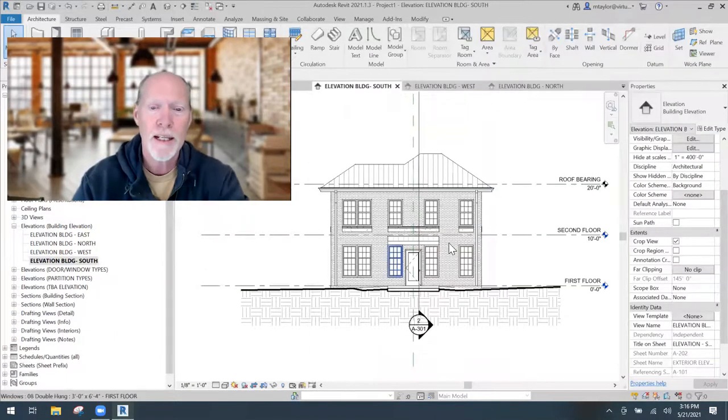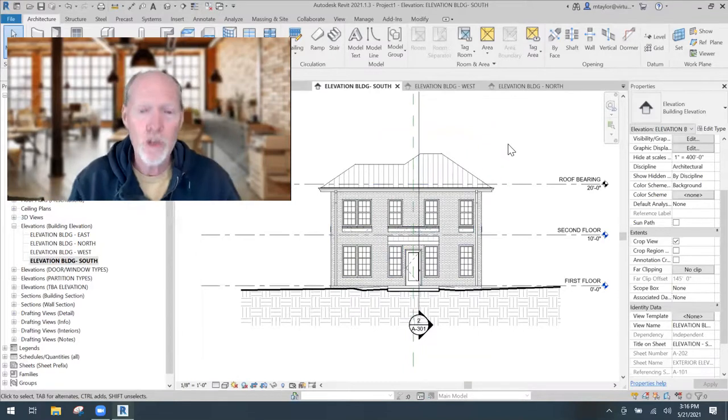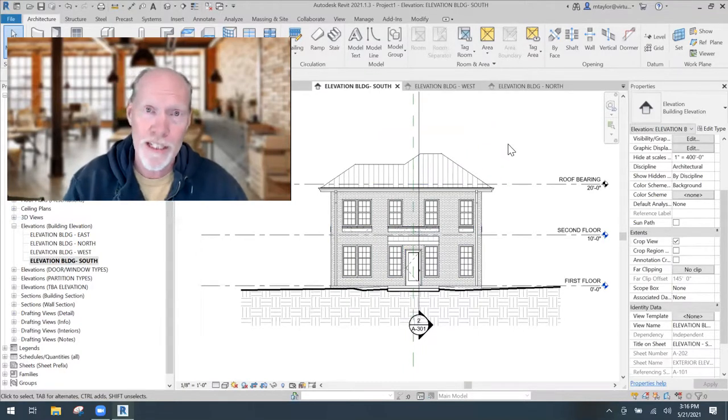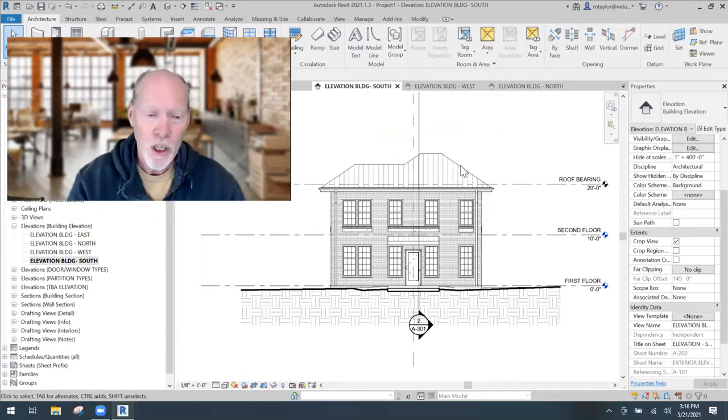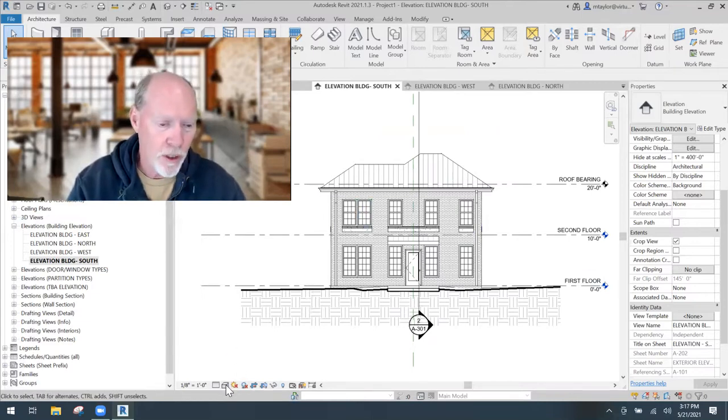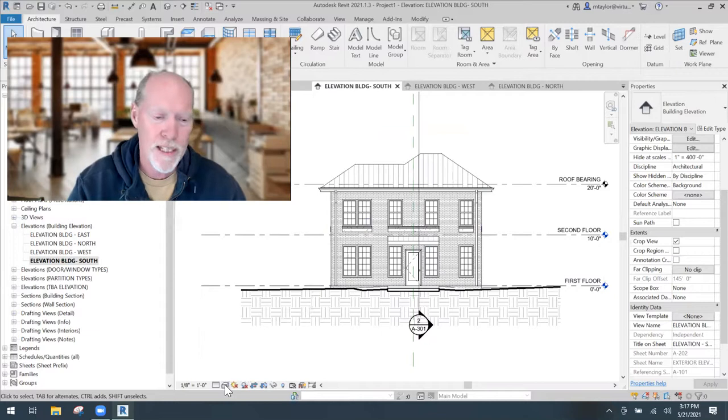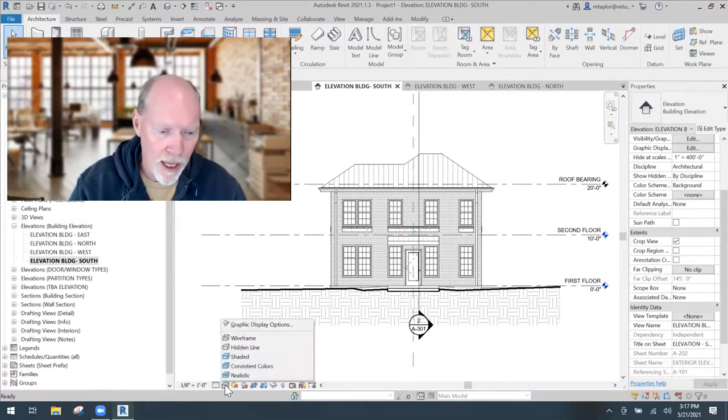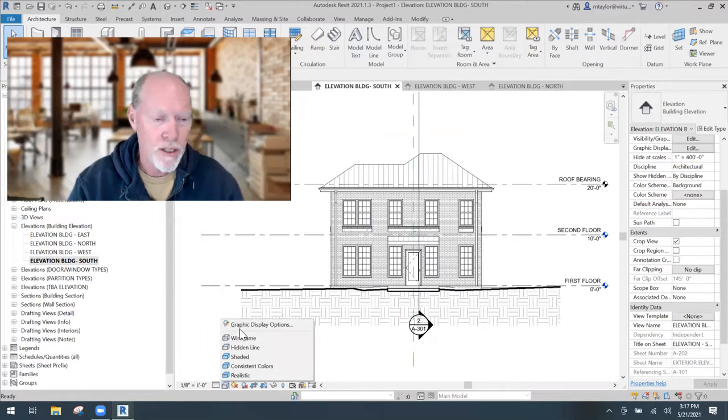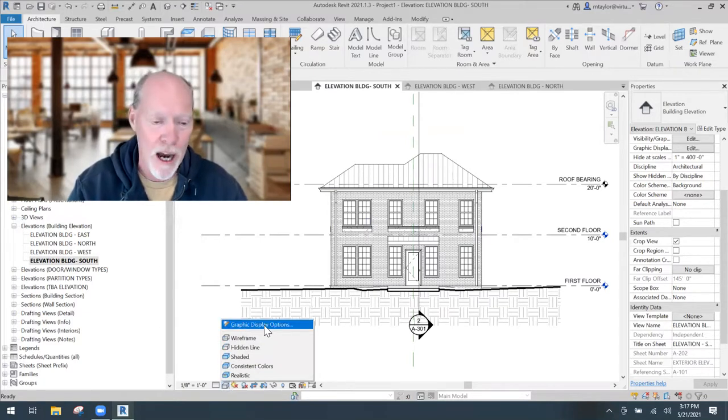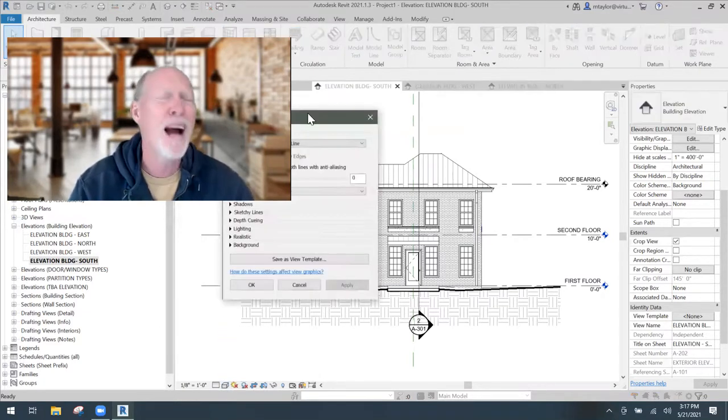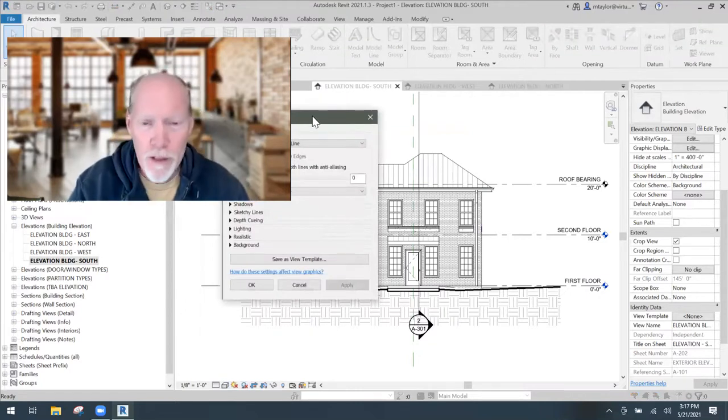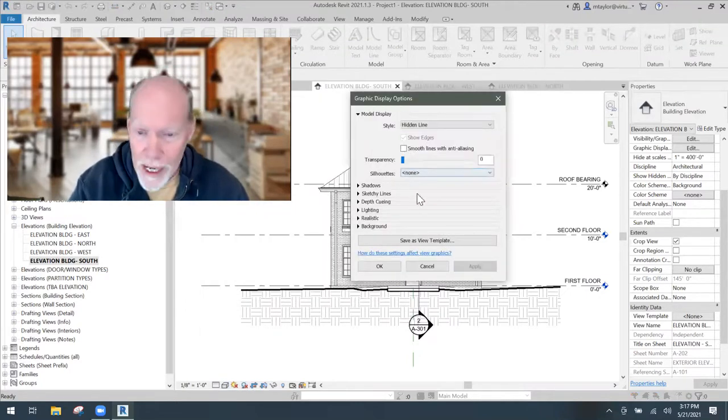So if you don't have a view template, here's how you go about setting your silhouette. You would come down to the bottom where there's a little, looks like a little ice cube. It's the visual style button. And you click on that and don't pick a different visual style, but go all the way to the top where it says graphic display options. When that pops up, it's behind my face. You got to move it over here.